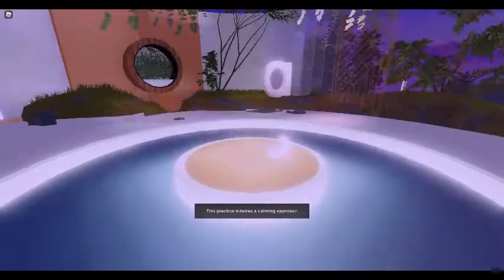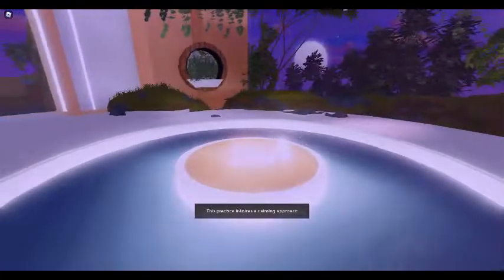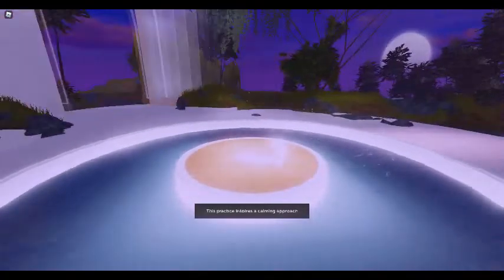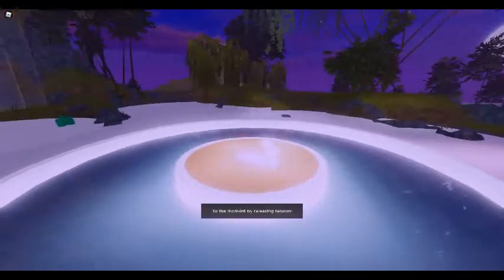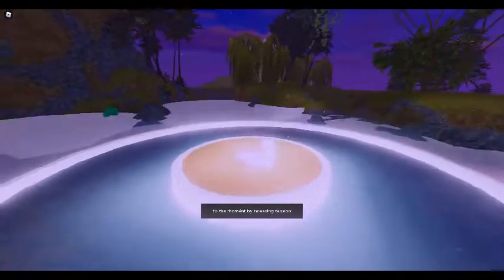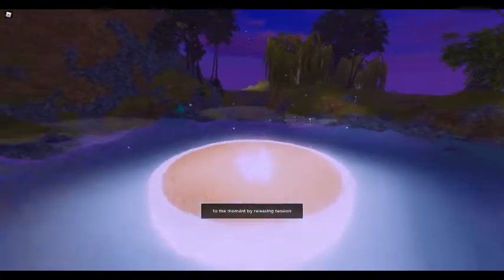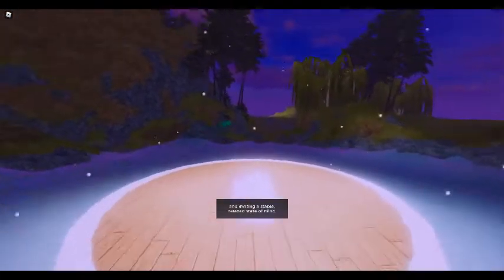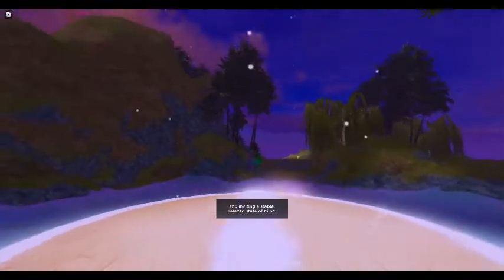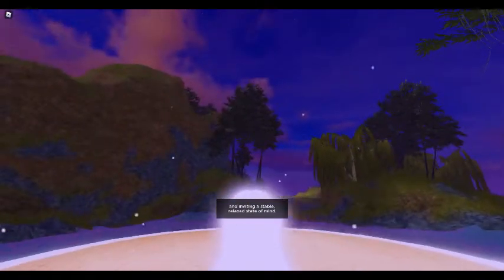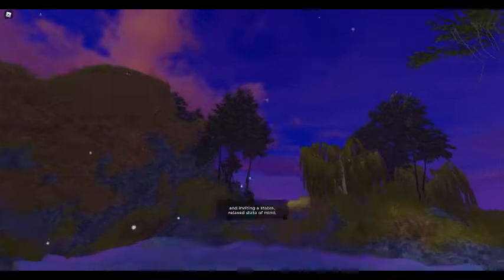Welcome to navigating stress. This practice inspires a calming approach to the moment by releasing tension and inviting a stable, relaxed state of mind. Let's begin.